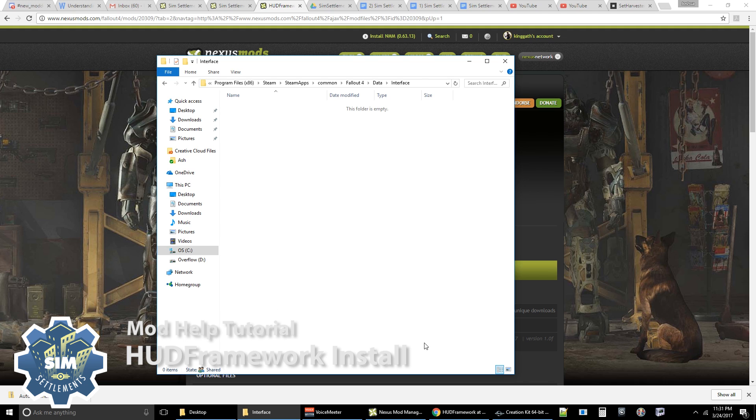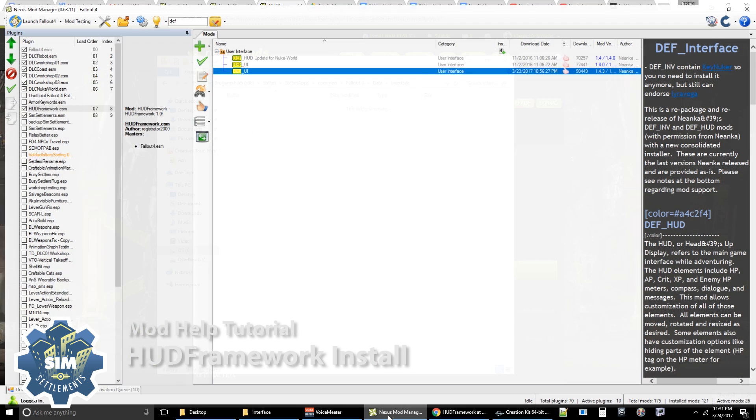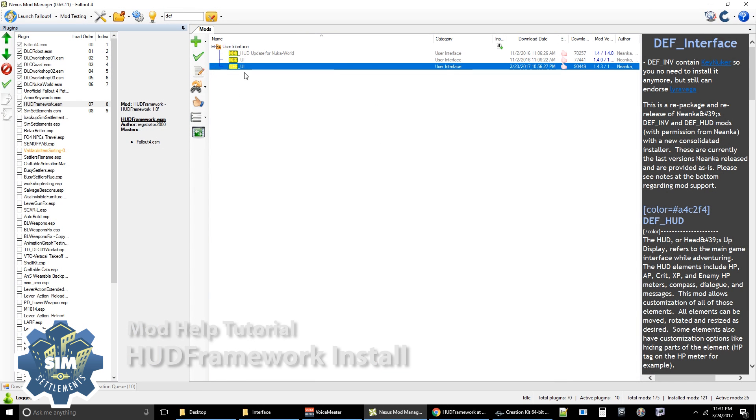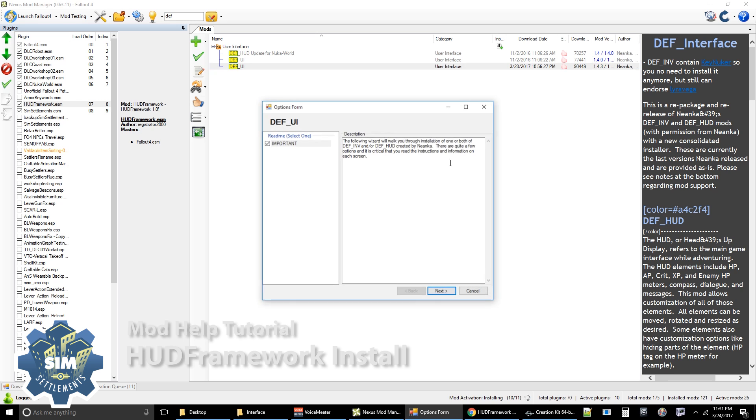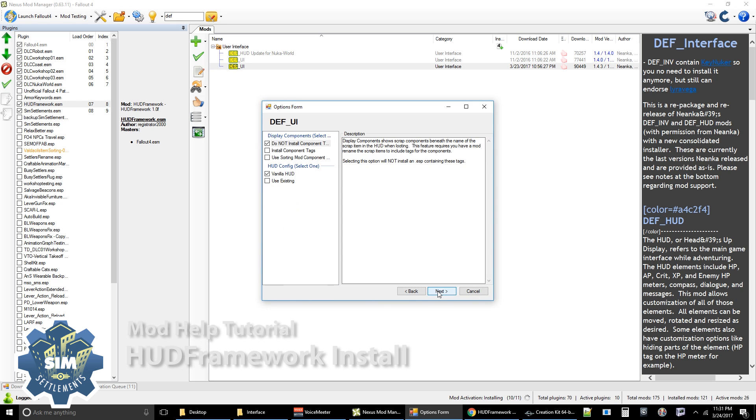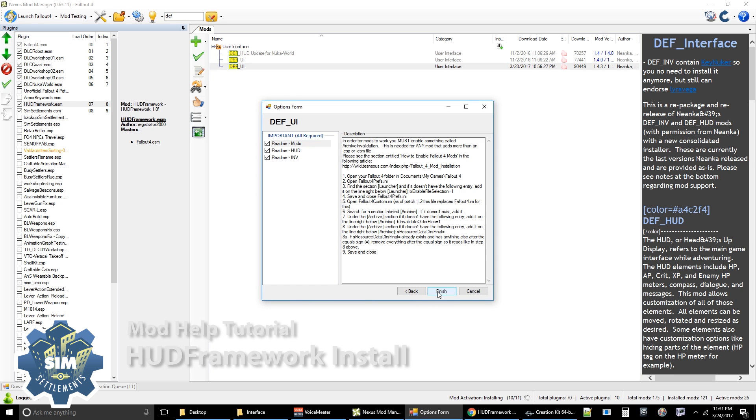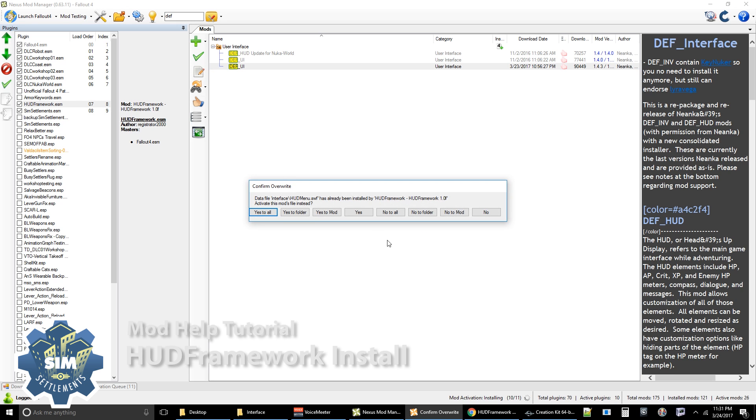Now if you install just HUD framework, you would have just one file called hudmenu.swf. What I'm going to show you is what it looks like if you have DefUI installed, so that you guys can see the kind of files you should expect.